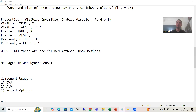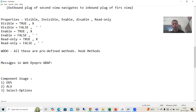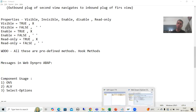Hello everyone, we will continue the topic WebDynpro ABAP. Now we will start a new topic: how to display messages in WebDynpro ABAP — how to do the message handling in WebDynpro ABAP.